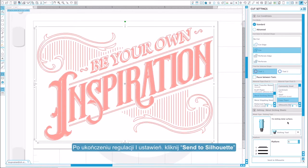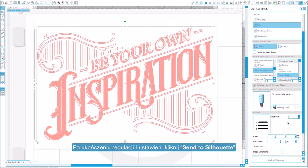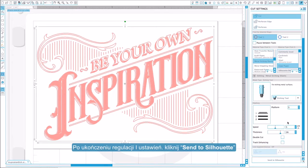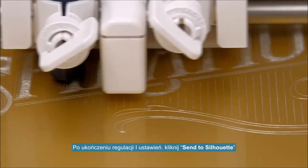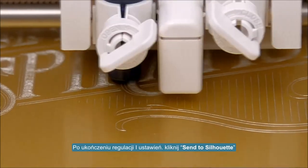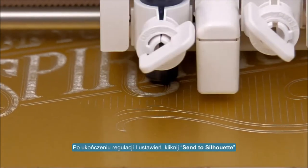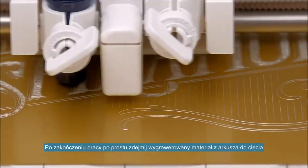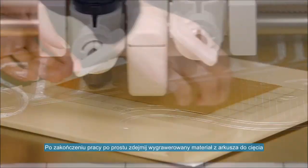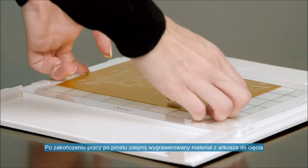When you are finished adjusting the settings, click Send to Silhouette. Once finished, remove your etched project from the cutting mat.